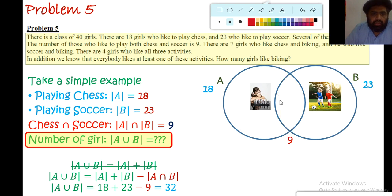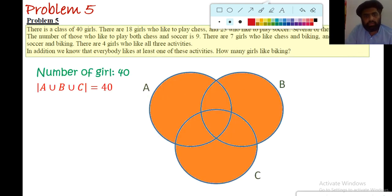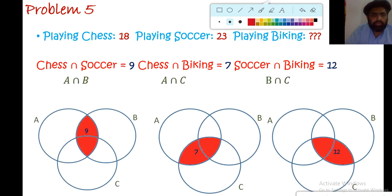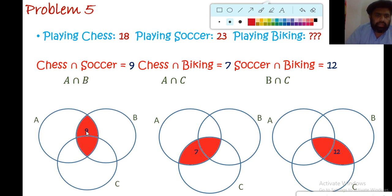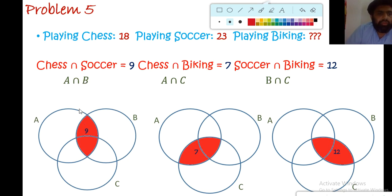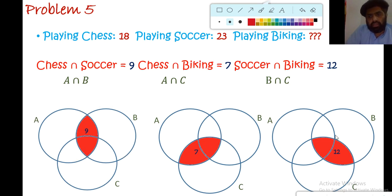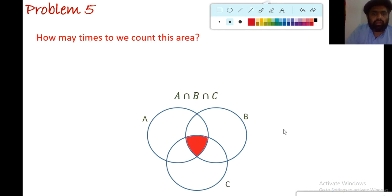Now back to our original question. We have A union B union C equal to 40, with intersections: A∩B = 9, A∩C = 7, B∩C = 12. When counting A and B, the 9 girls are counted twice; A and C — the 7 girls are counted twice; B and C — the 12 girls are counted twice. So we subtract each pairwise intersection once. But how about the area in the middle — A∩B∩C? How many times is that counted?